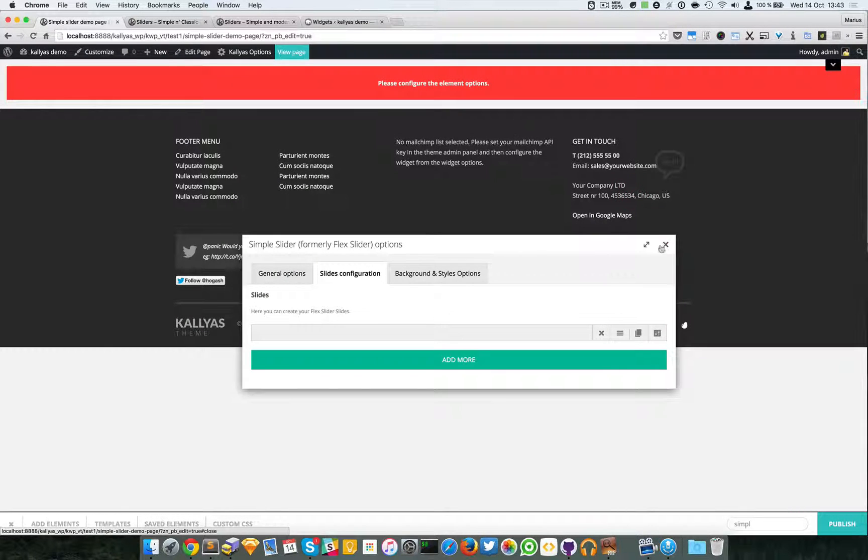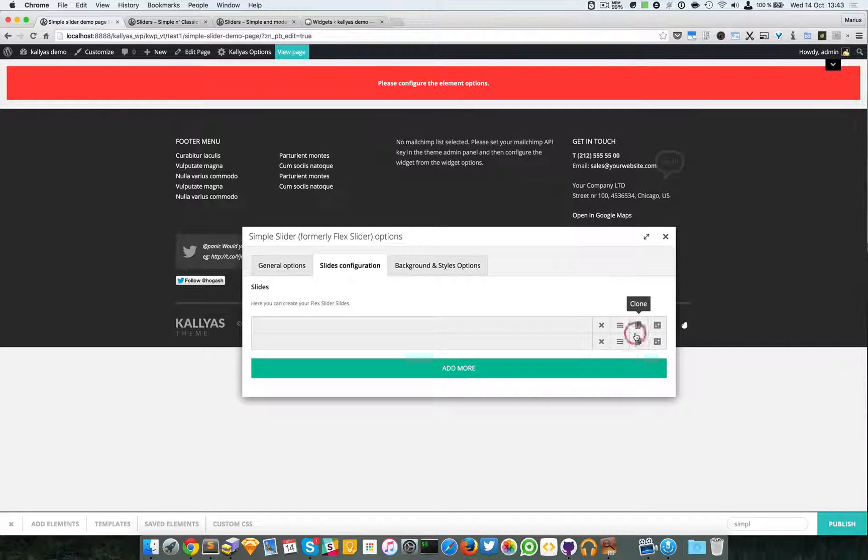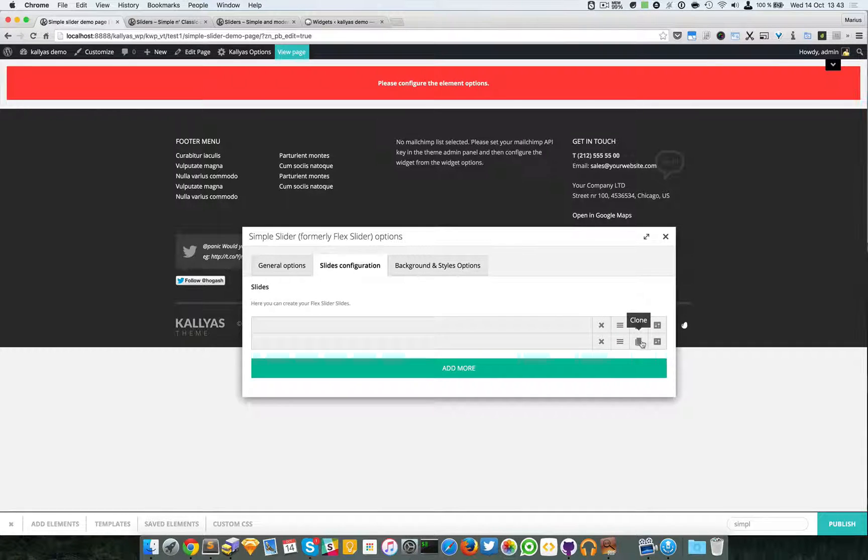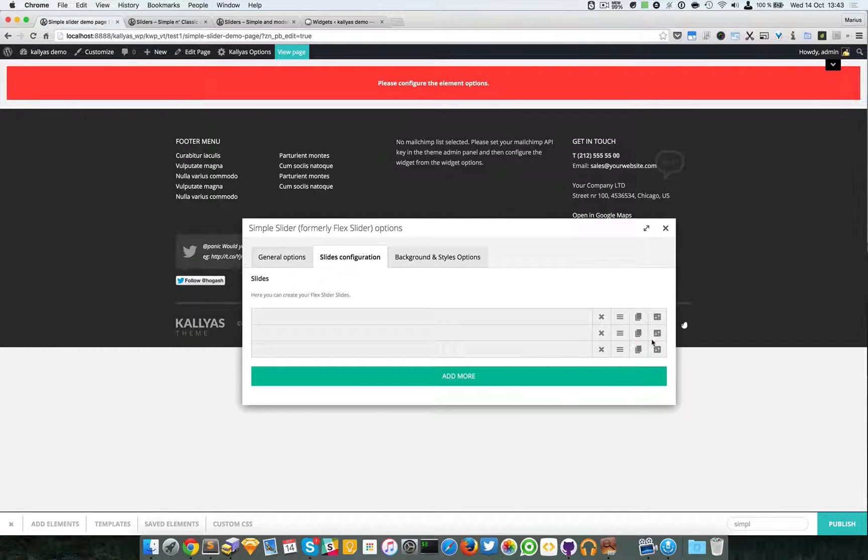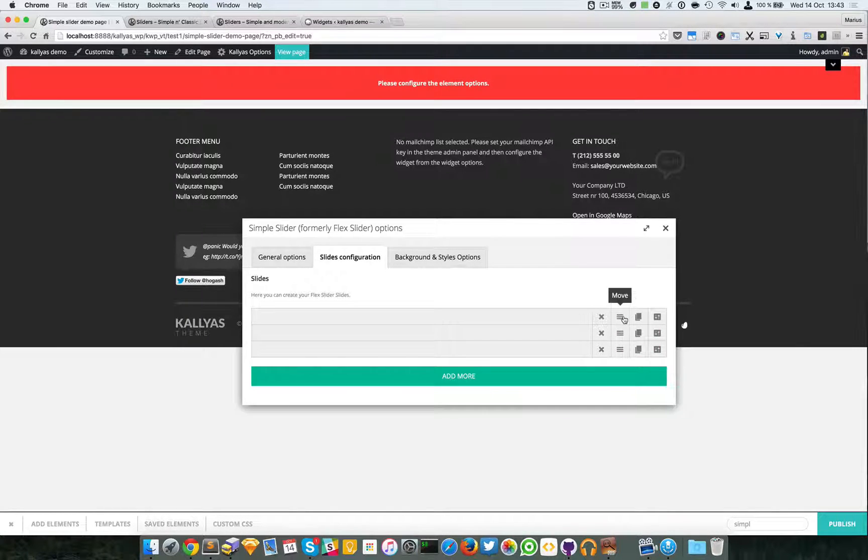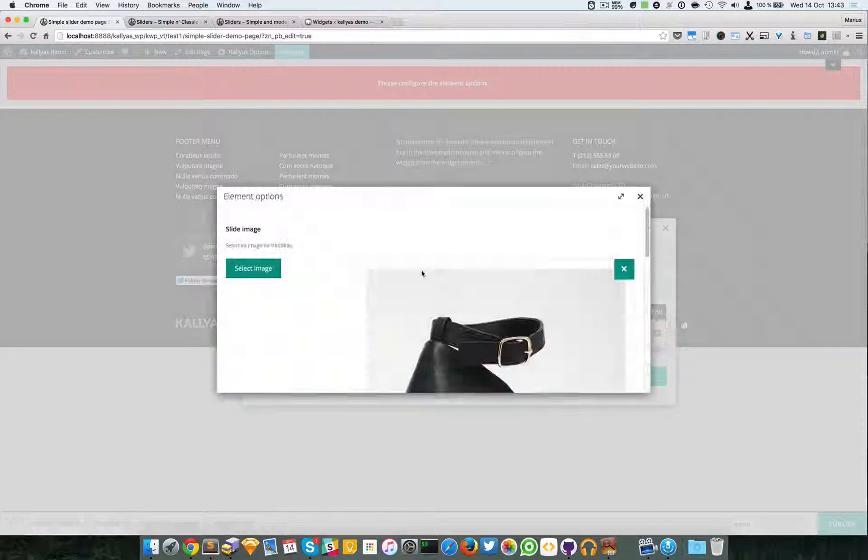So I'm going to clone this again. Like I said, I can move them around. Let me just change this image here.